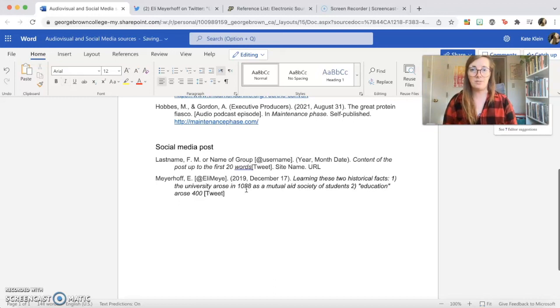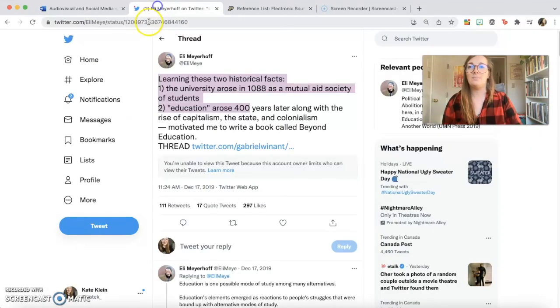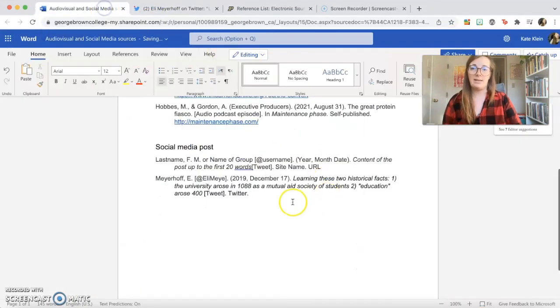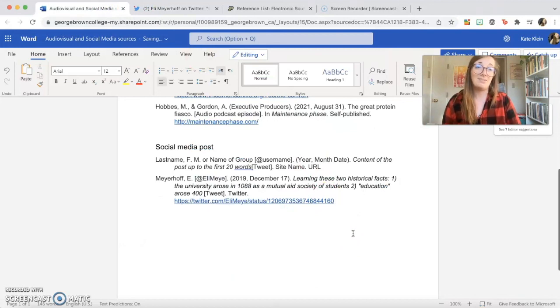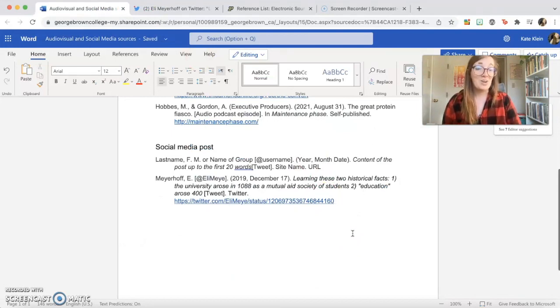And then you write tweet, not in italics, because that is the format that you're citing. The site name is Twitter, and the URL is here. And as I said before, you can apply this particular format to any other kind of social media as well. All right, hope this works out for you. Good luck!